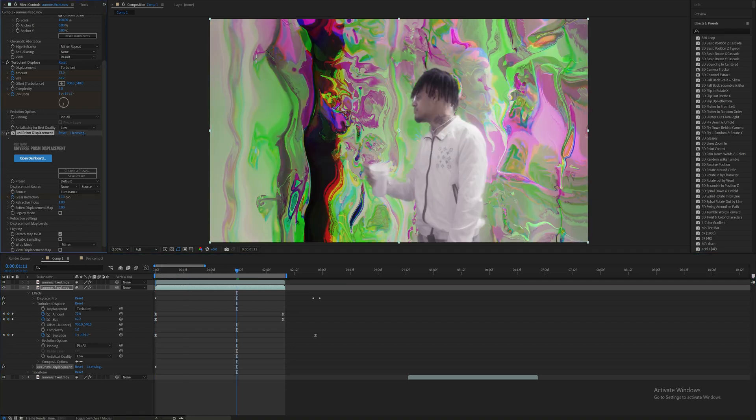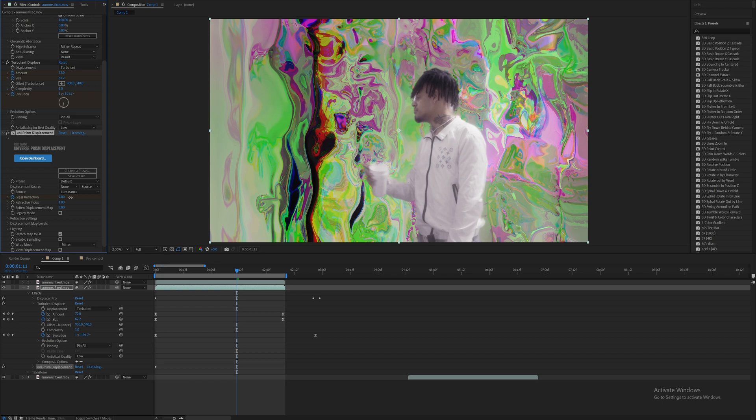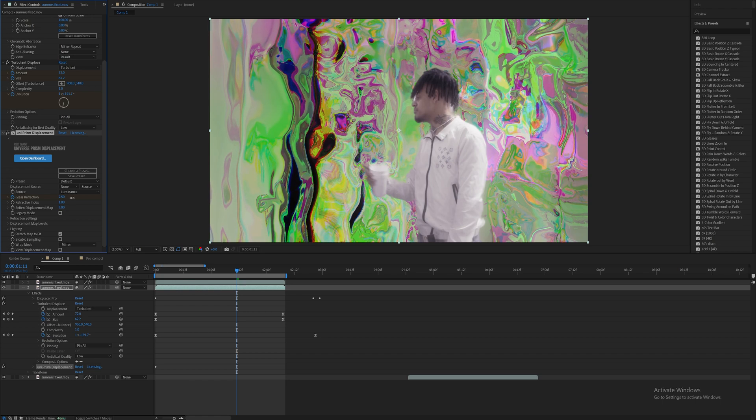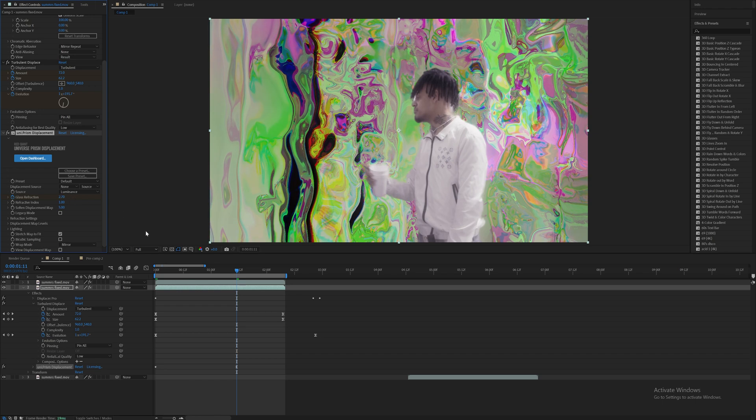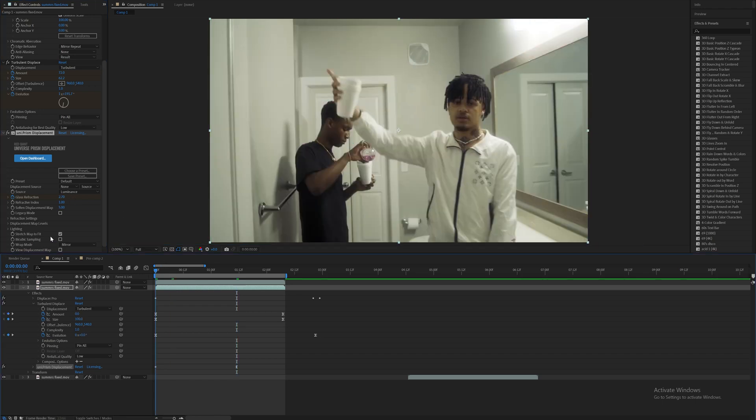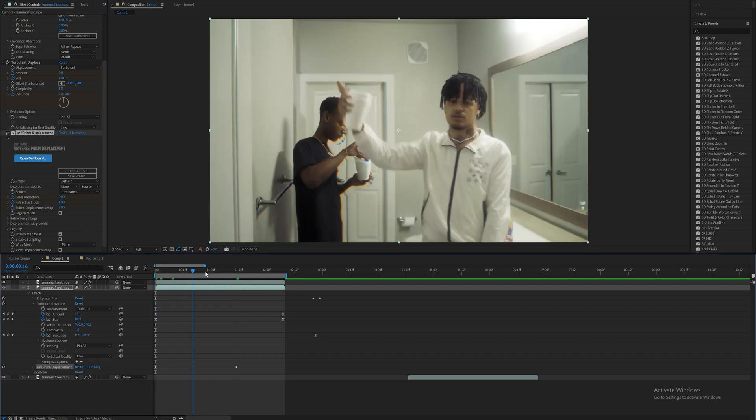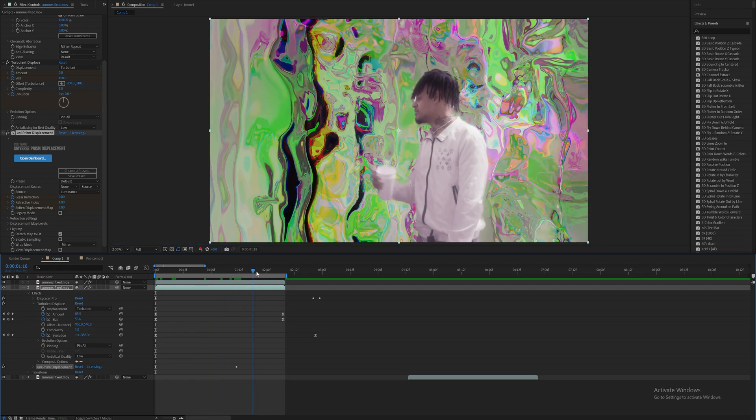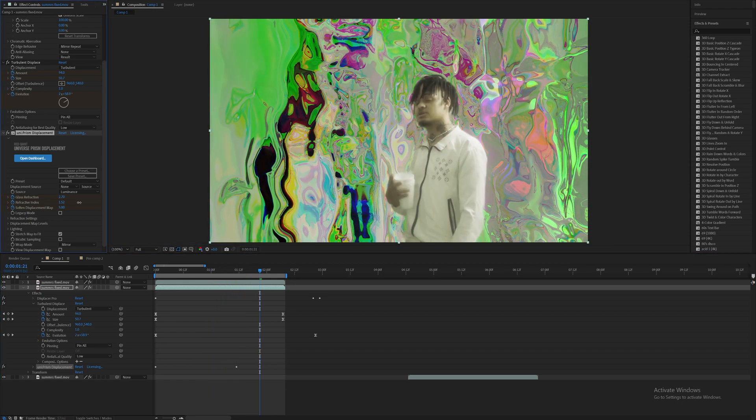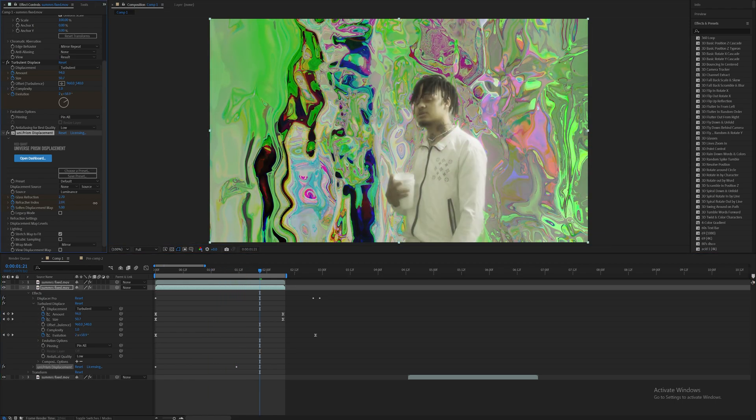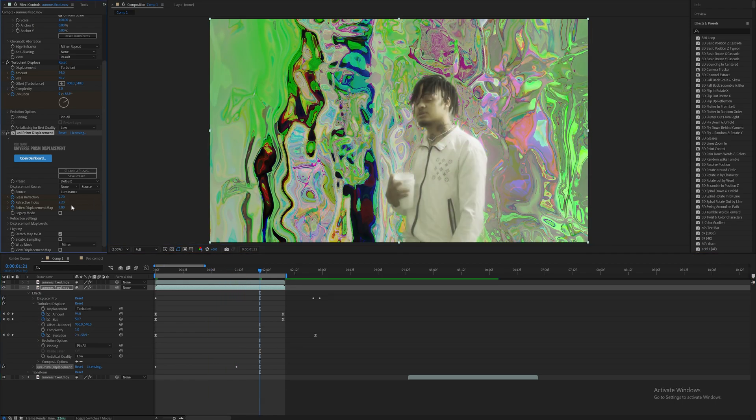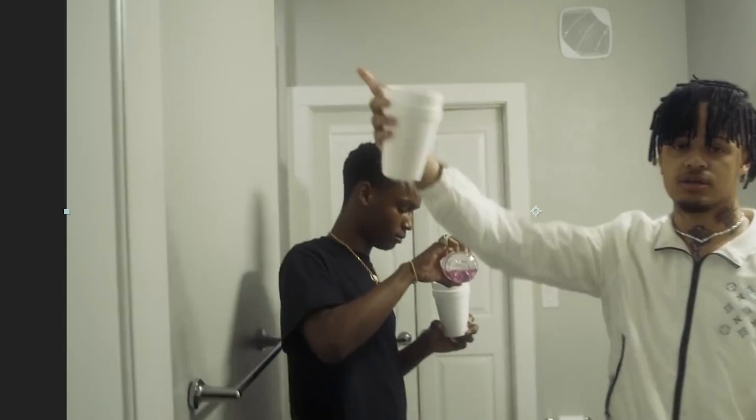So on the first frame, you know, leave it at zero. And then as you increase the glass refraction, you know, you get a trippy look. But if we keyframe also these two values right here, we can get some crazier stuff going on.